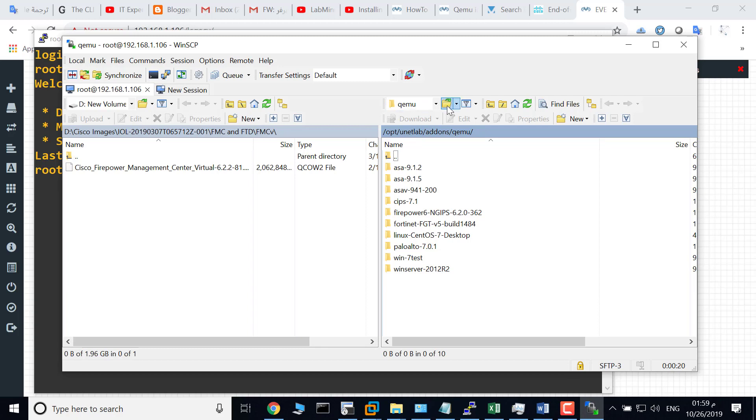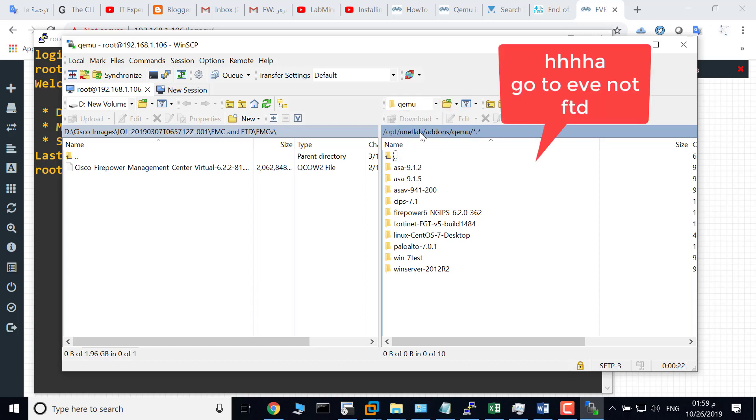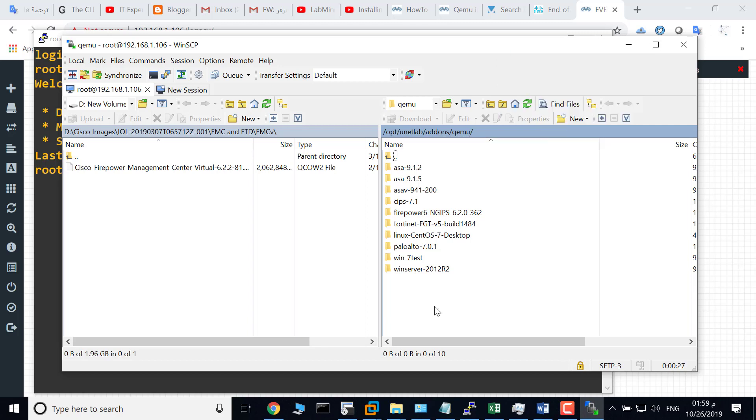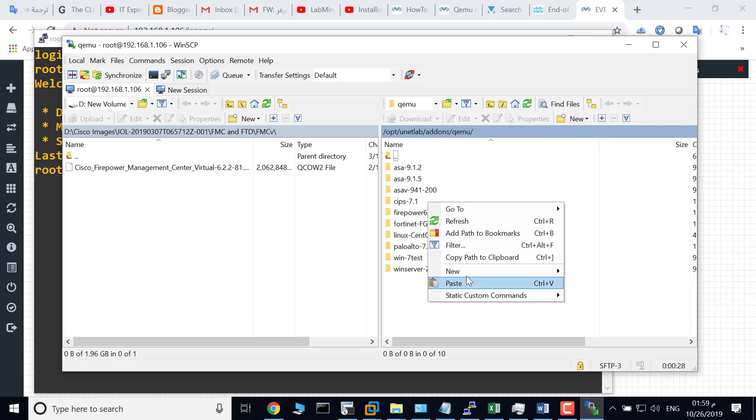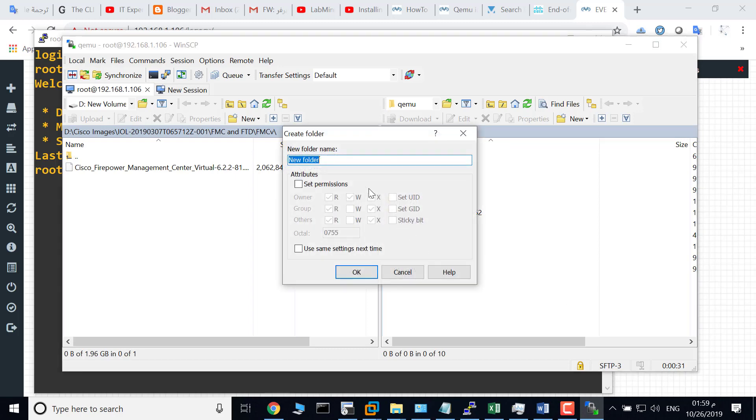Go to FTD and navigate to this path: /opt/unetlab/addons/qemu, and create a directory. The directory name must start with 'firepower6-' hyphen, and this is the version that will be used.